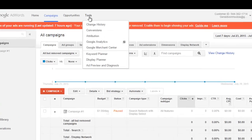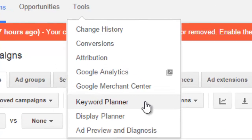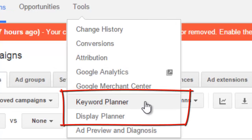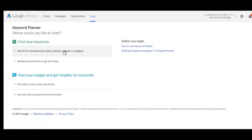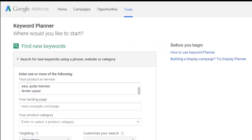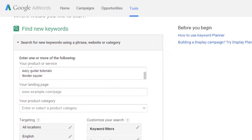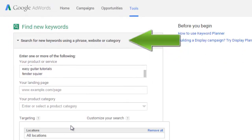My two favorite are the display planner and the keyword planner. These will give you the best impression of which keywords to use, where your ads will show up, and other factors you ought to account for when creating a campaign. Let's start with the keyword planner. This is where you go to figure out which keywords are best for you. Start by getting some ideas together by clicking on search for new keywords.